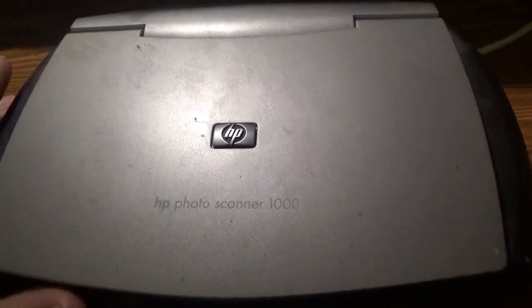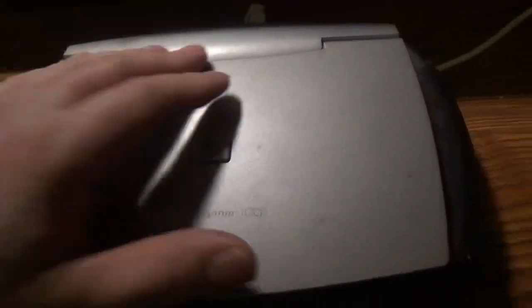Here we have an HP Photo Scanner 1000, USB only, no power cord, no power adapter for it, powered 100% via USB. Open it up, there's your lens. It's made for scanning actual photos, if anyone remembers those, actual cameras.